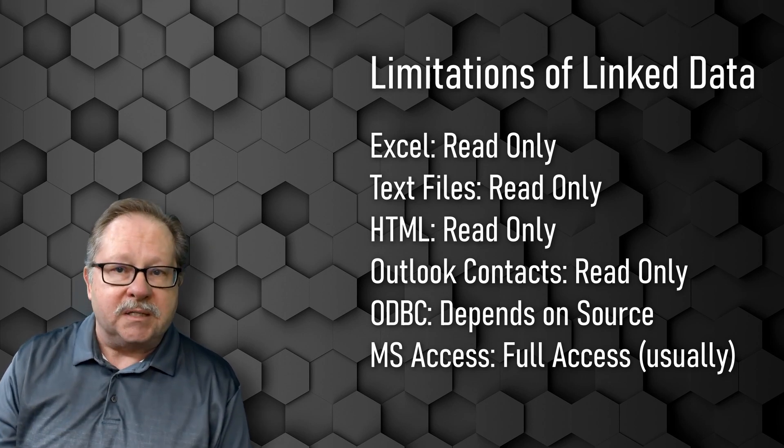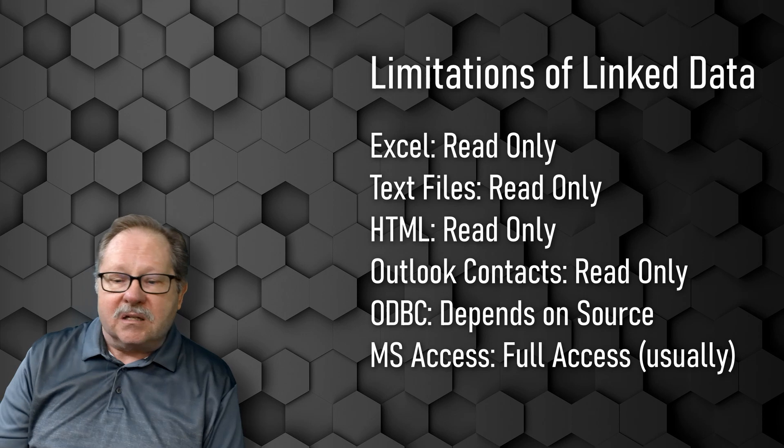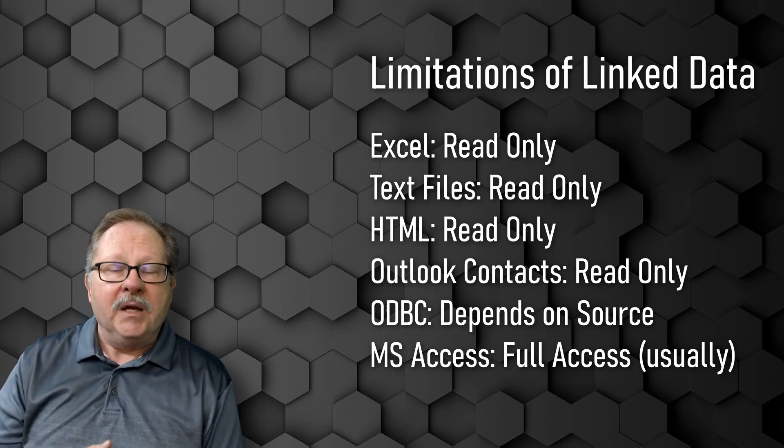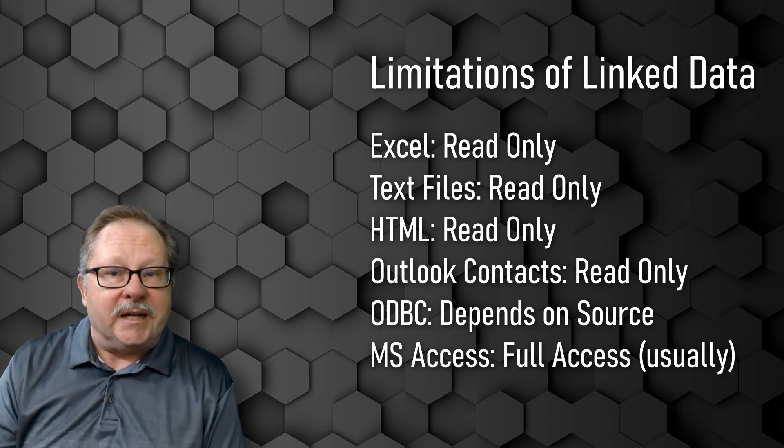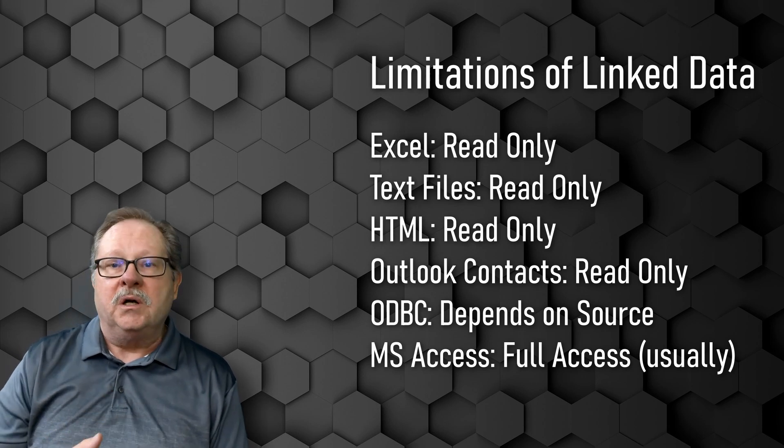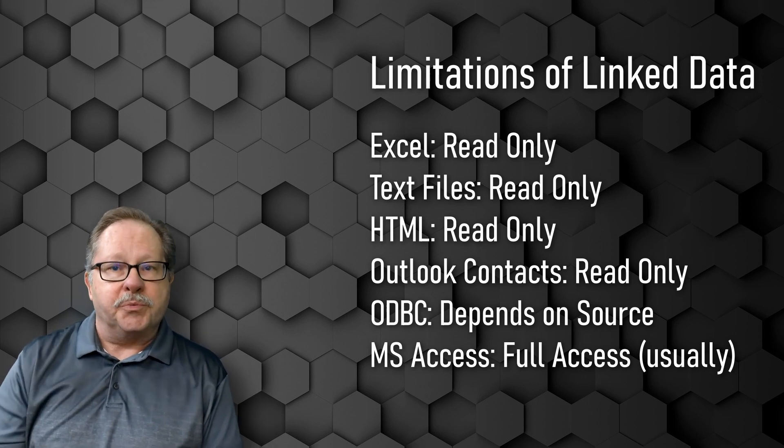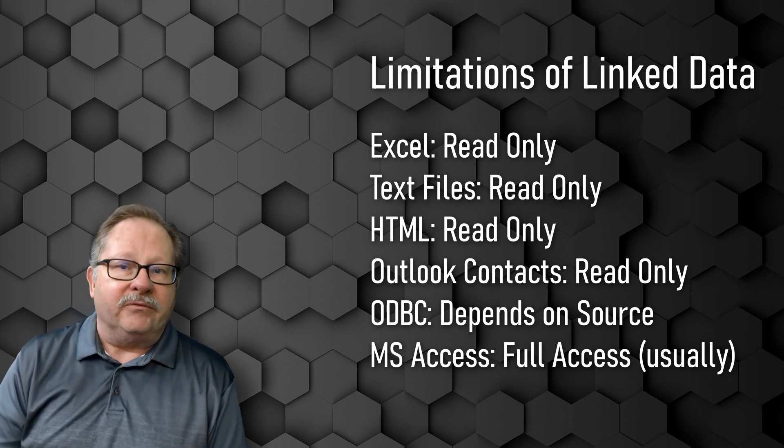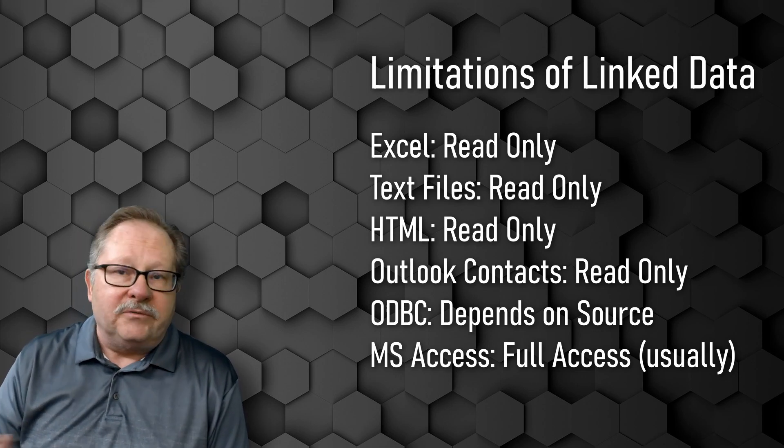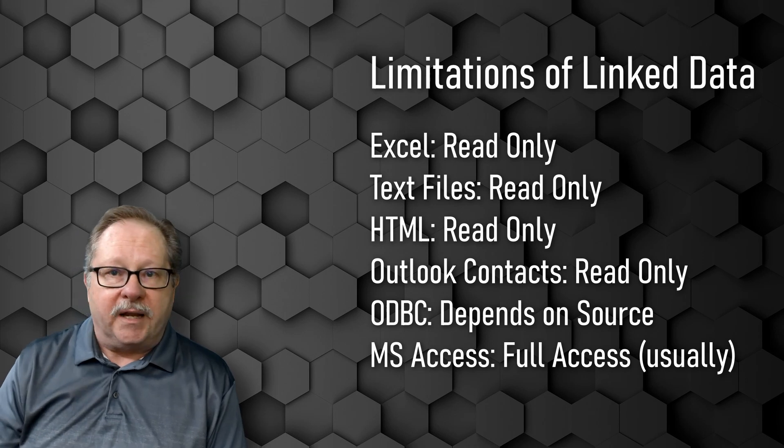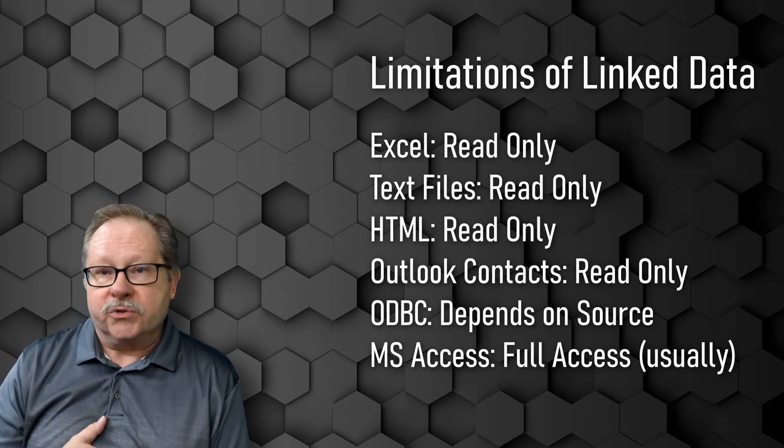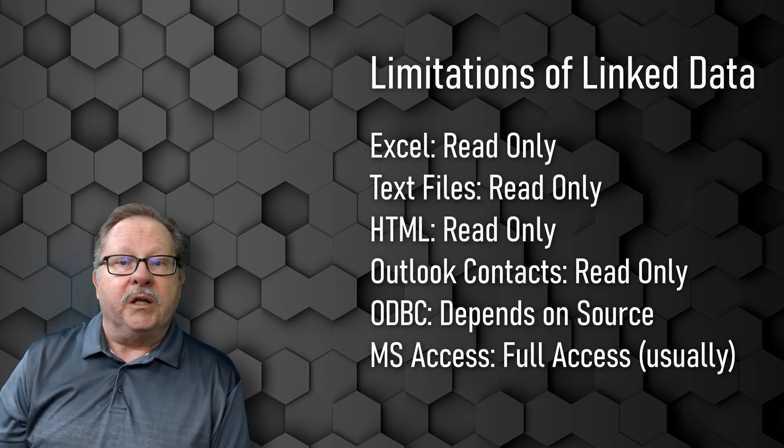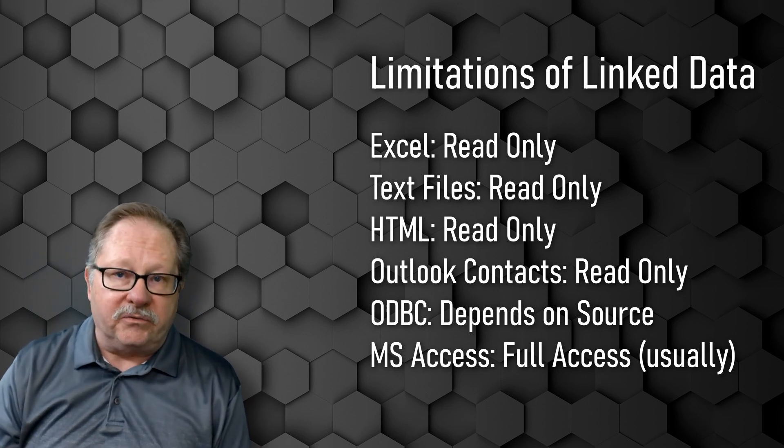Now ODBC files are going to be based on the source that it comes from. In other words, if it's a production database, they might not give you full read and write capabilities to those particular tables. You might have only read only access, or if it's the database front end to the back end as being SQL Server and your administrator gives you read only, it'll act just like a native table.